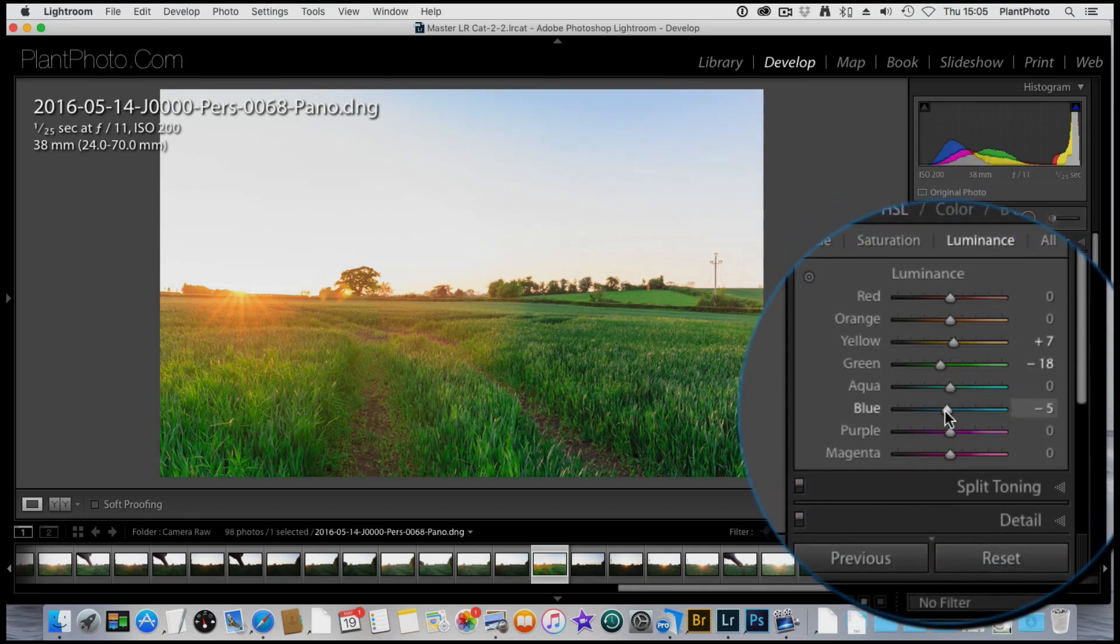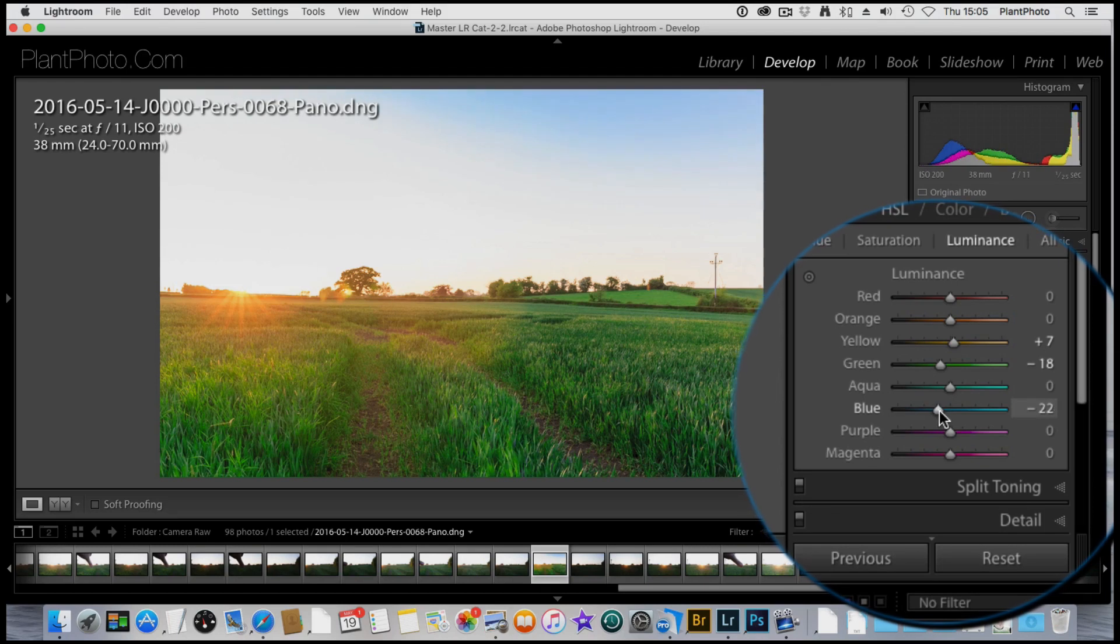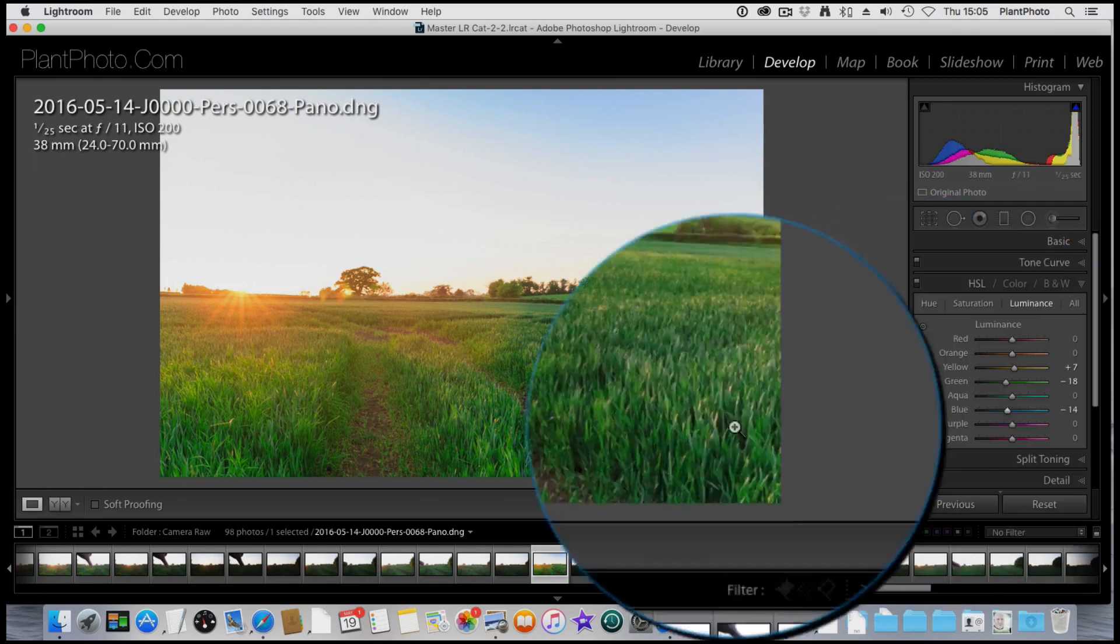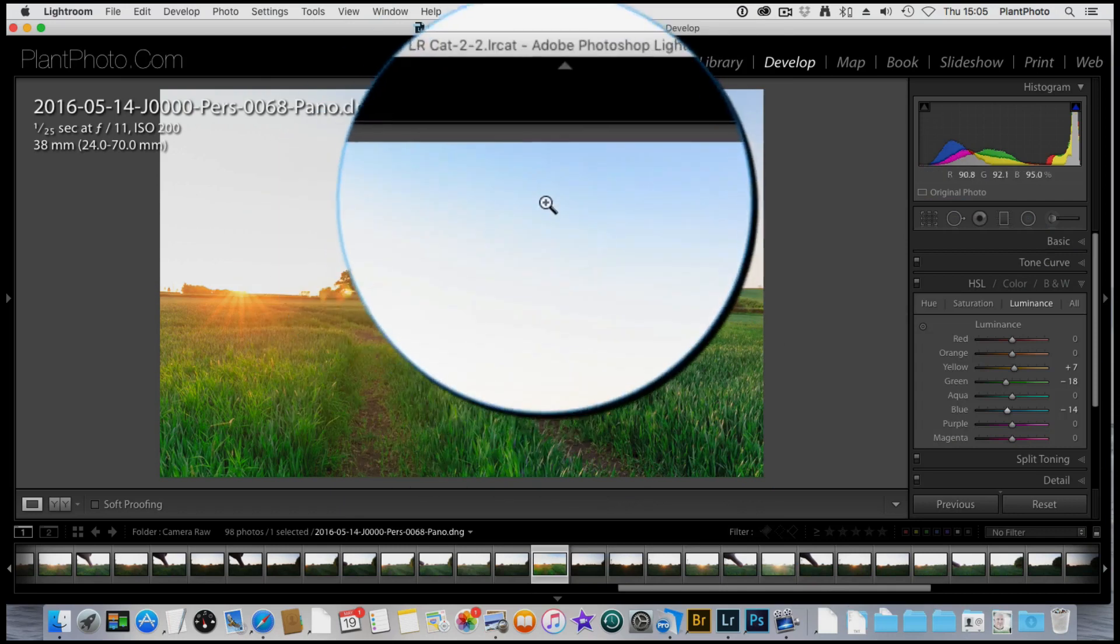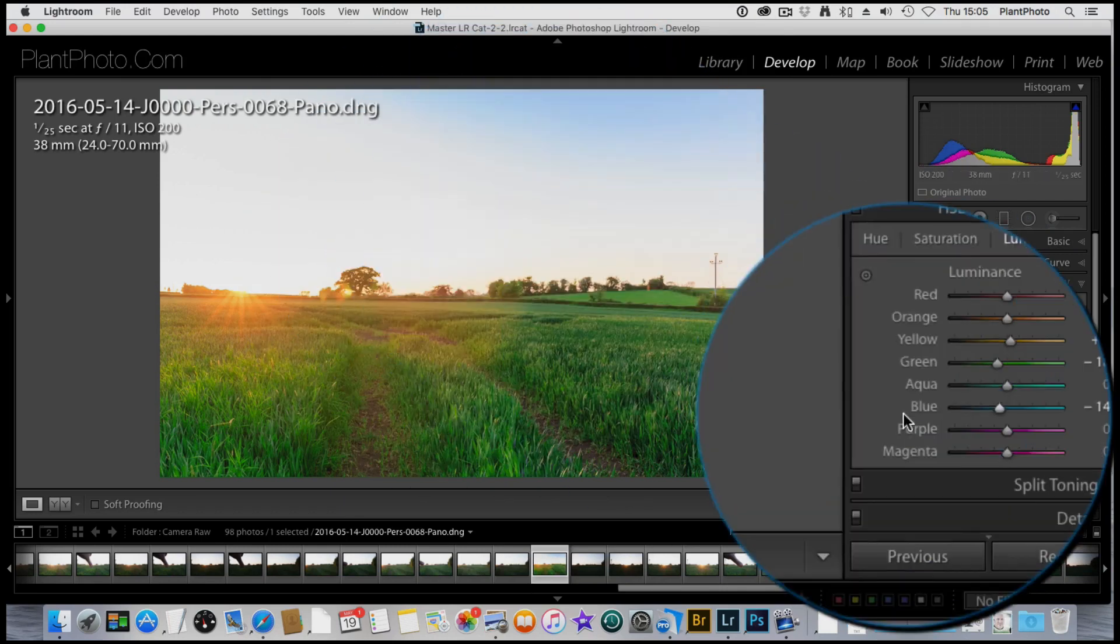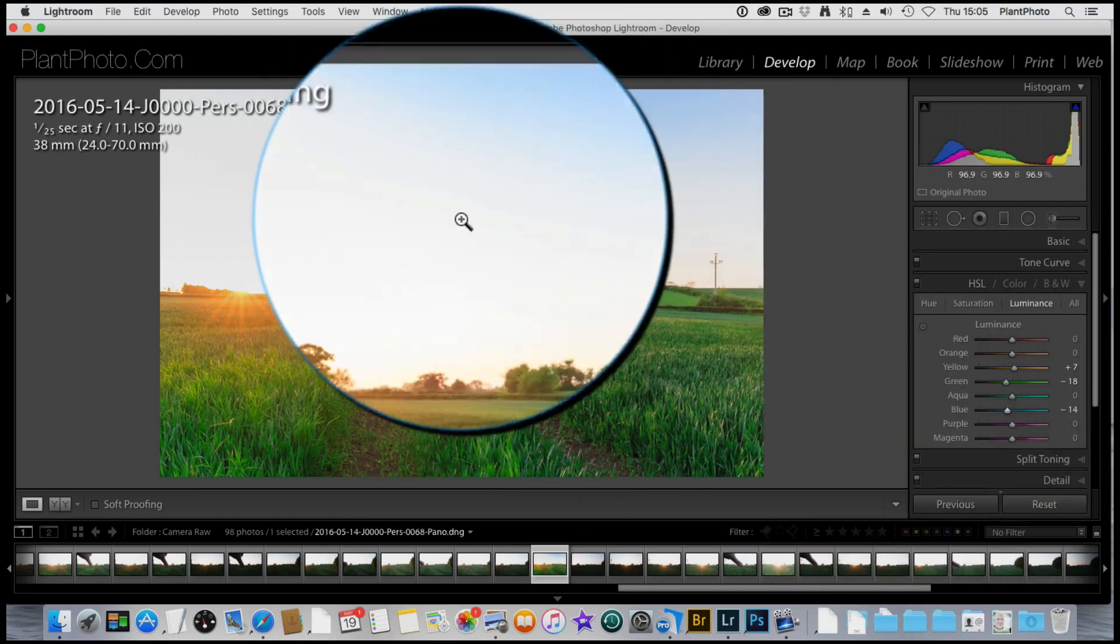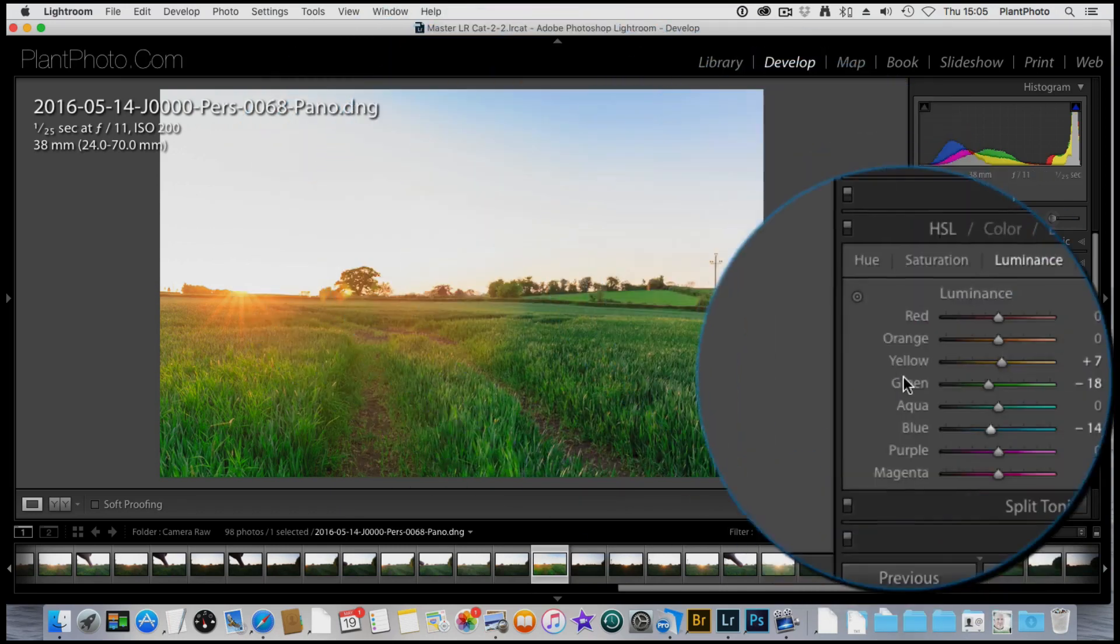You can play around with these other sliders. I'm going to bring the blue down a little bit to darken the sky a little touch, just bring out some of that color contrast of the blue against the yellow. Again, don't go too far, otherwise you'll get a very funny transition in between the warm of the sky there and the blue.